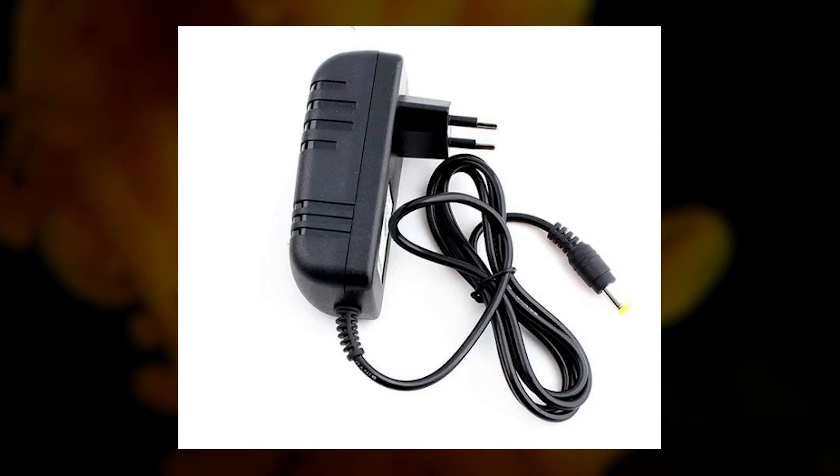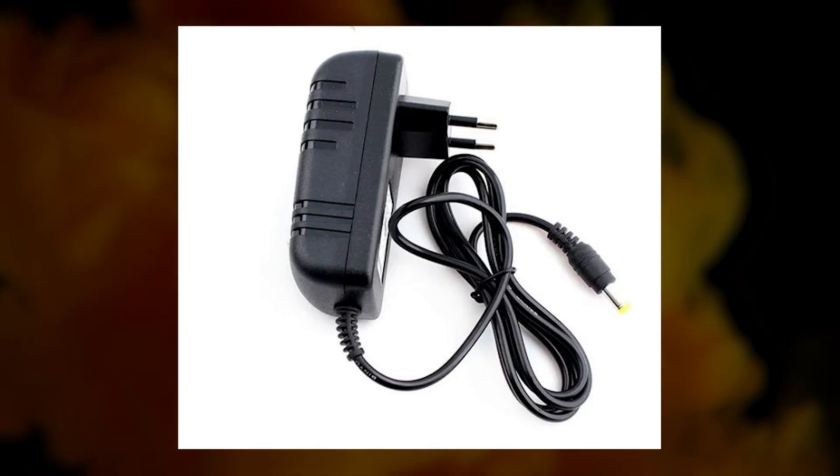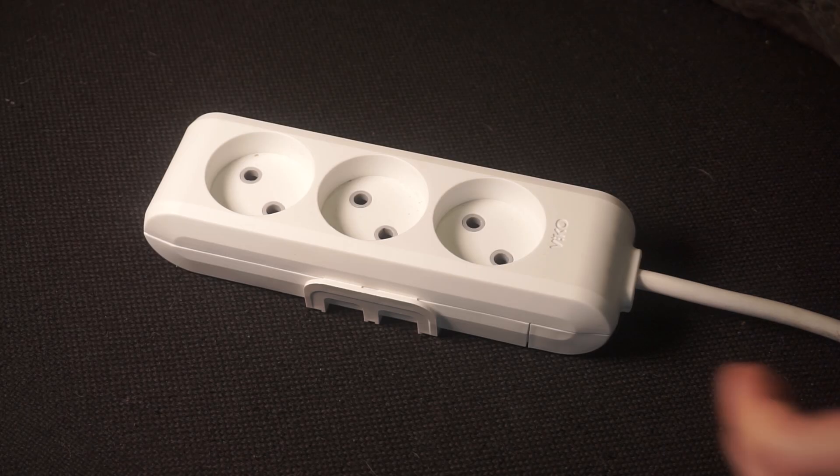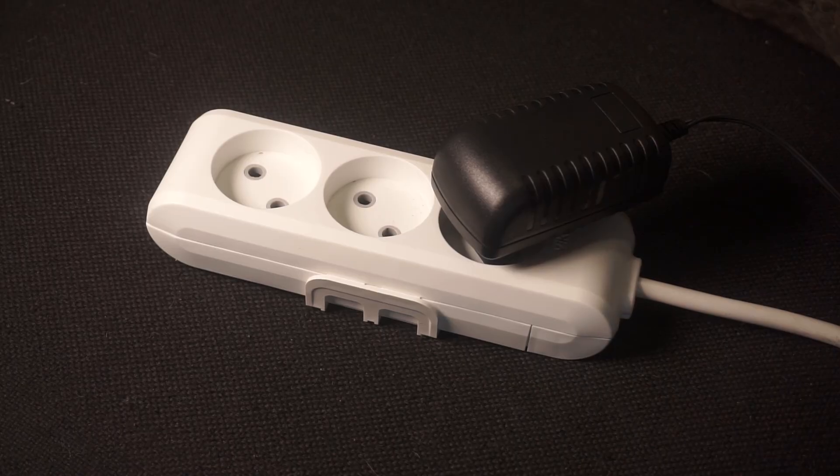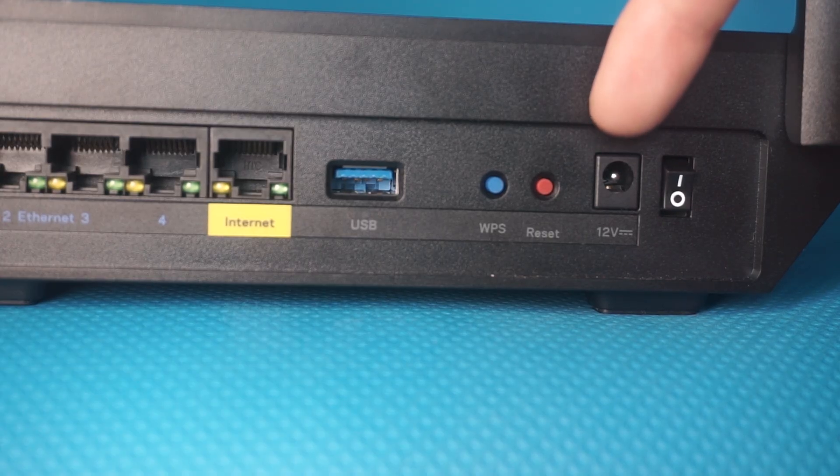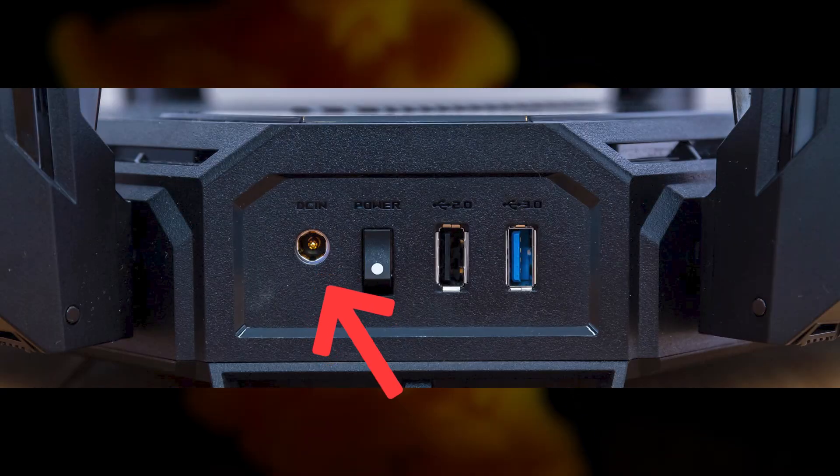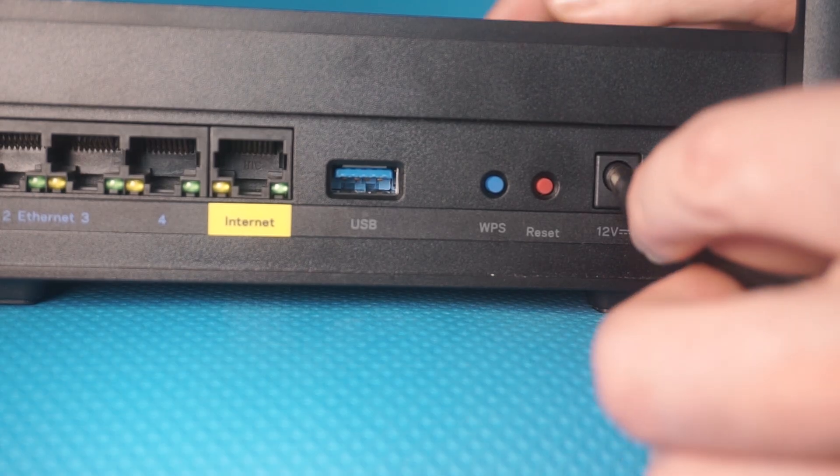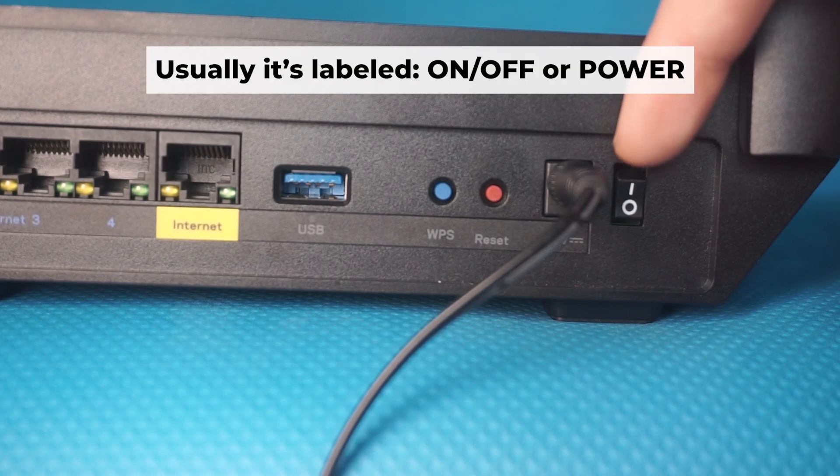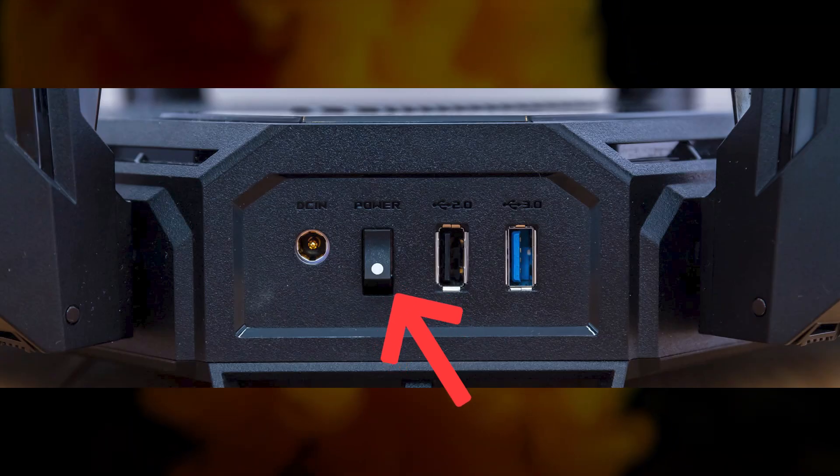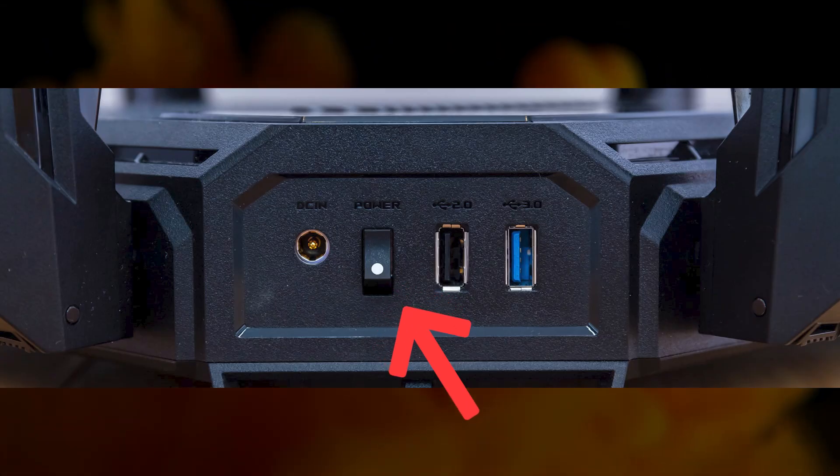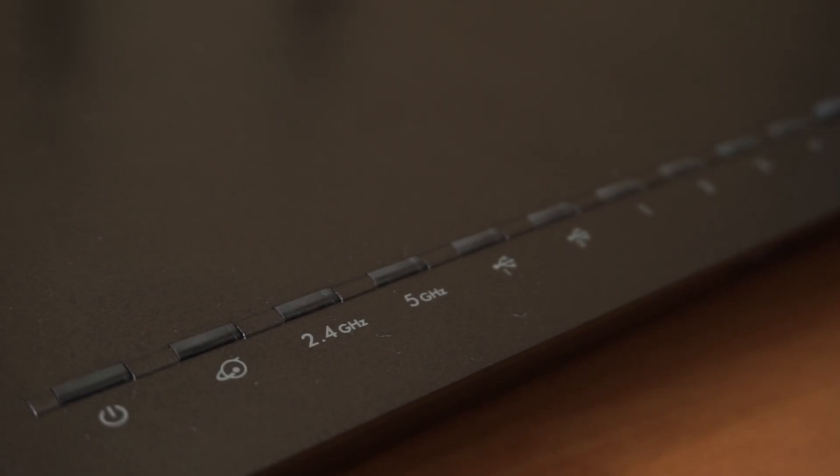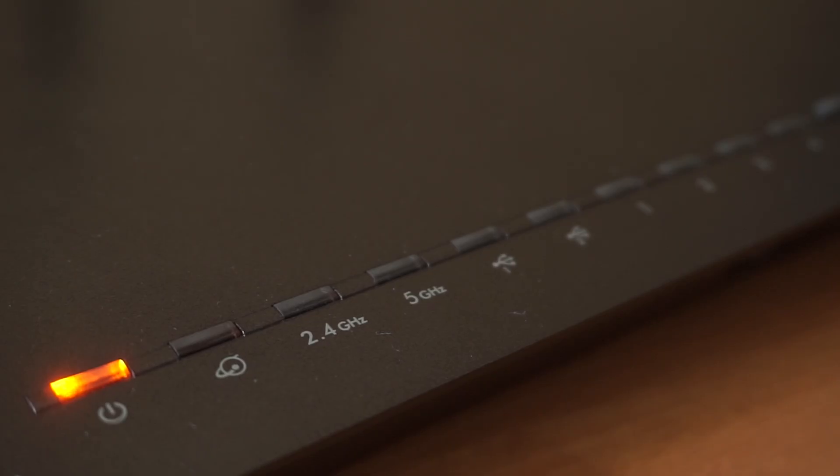So the first thing that you will need to do is turn on your router. Take the power adapter, plug one end into an outlet and the other into the router. Then press the power button. When the router is turned on, the power indicator will be lit. It may take a few minutes for it to completely turn on.